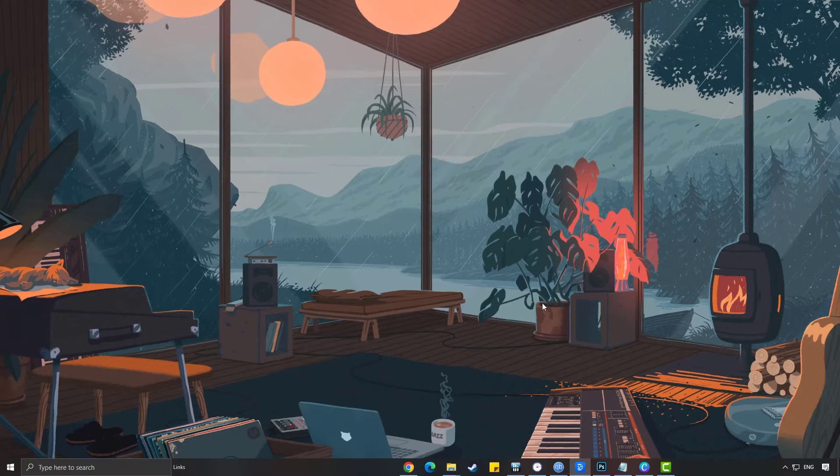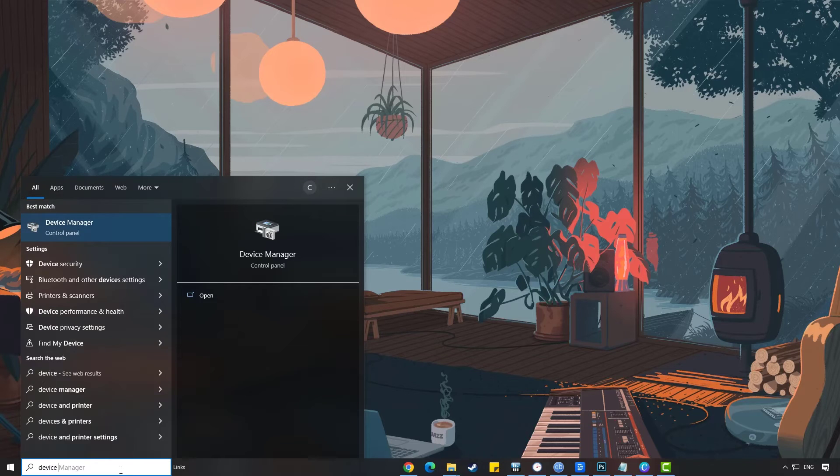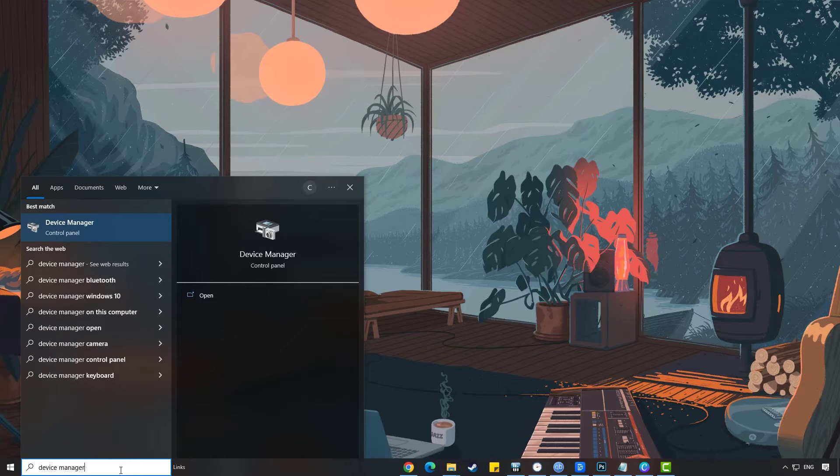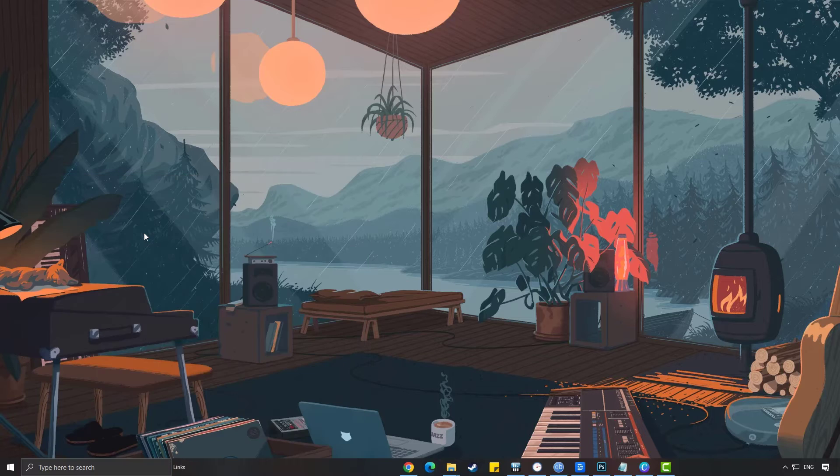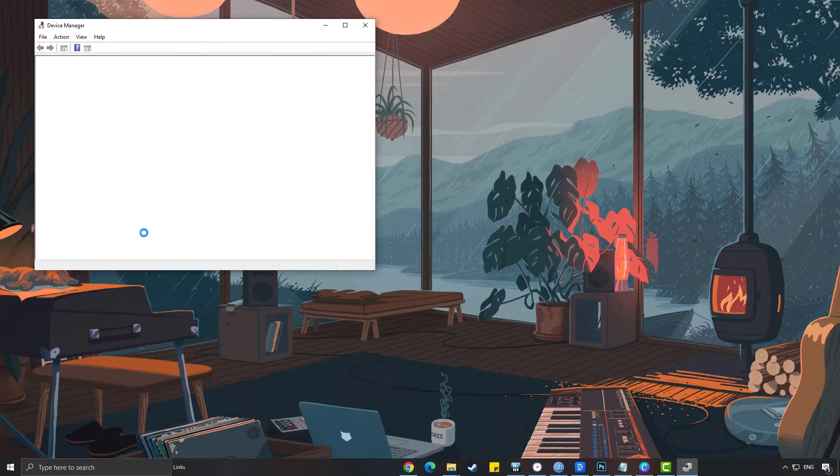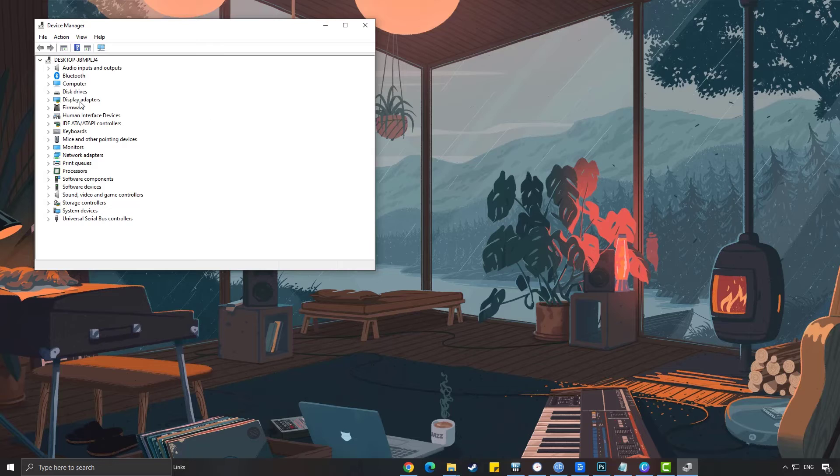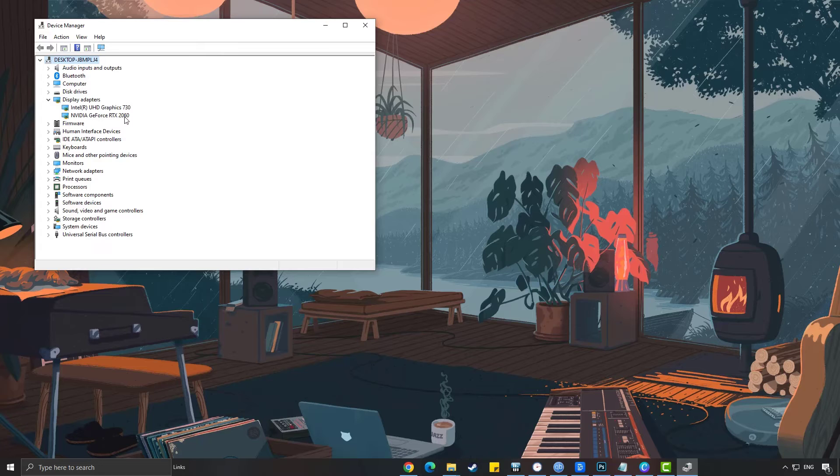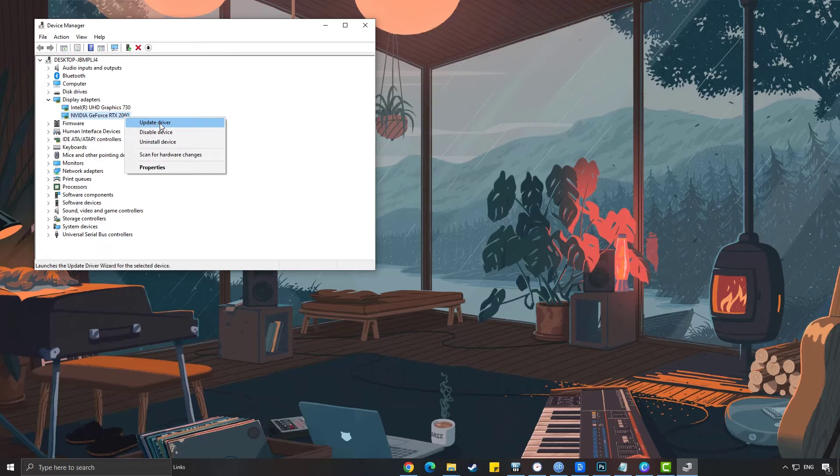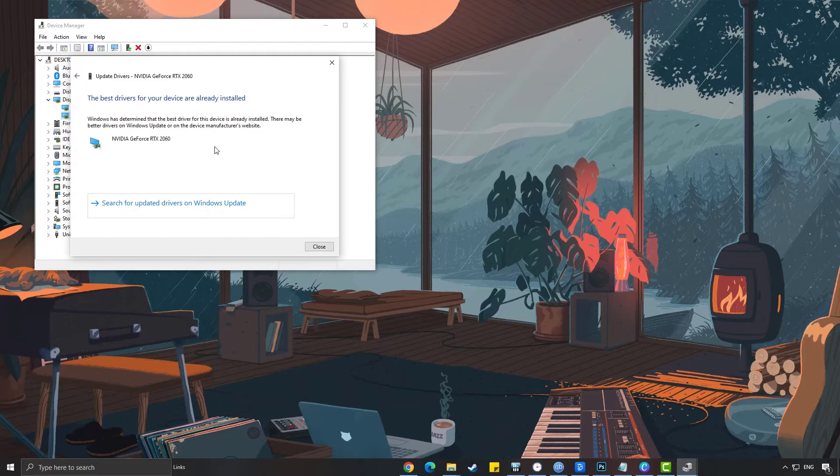To update your graphics card driver, type Device Manager in the search bar on your desktop, and then click the Device Manager icon that appears in the results. Click the Display Adapters icon. Right-click the dedicated graphics card you are using to play the game and then select Update Driver. Choose Search Automatically for Drivers. This will search online for any new drivers, automatically download it and install it on your computer.